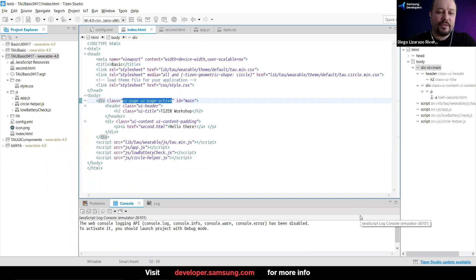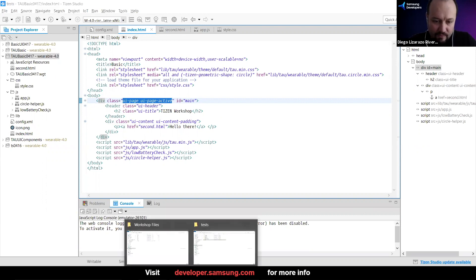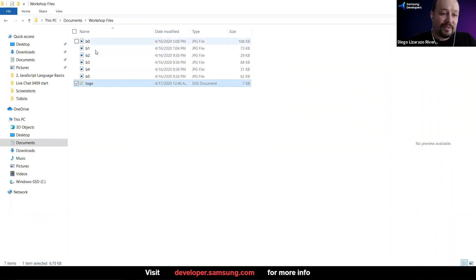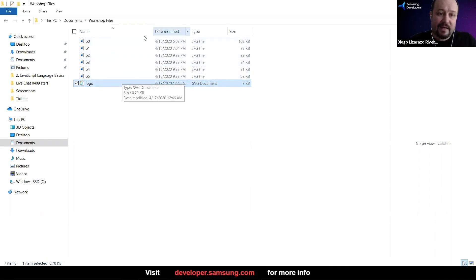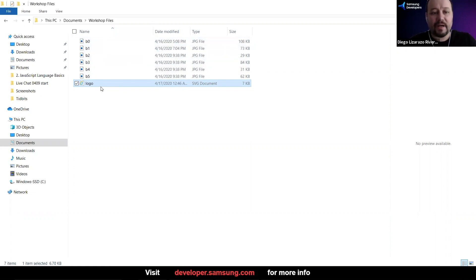So what I'm going to do is add an image. I had some images that were ready here. I'm going to use this one that is a logo. We're going to use these other ones later too that are background ones. You can see B1 to B5, but I'm going to start with the logo.